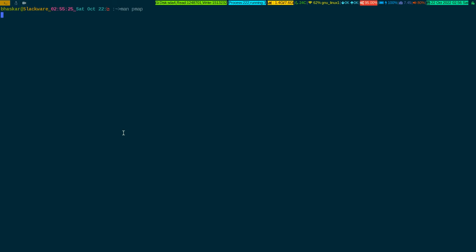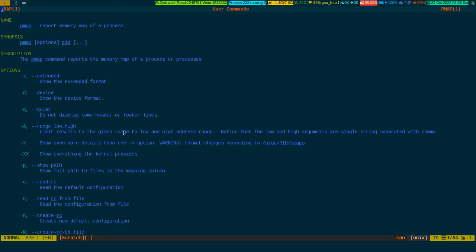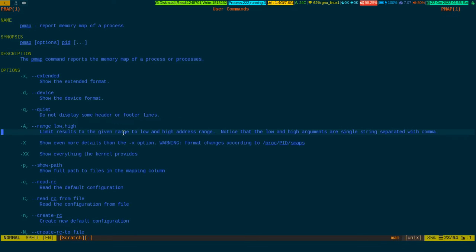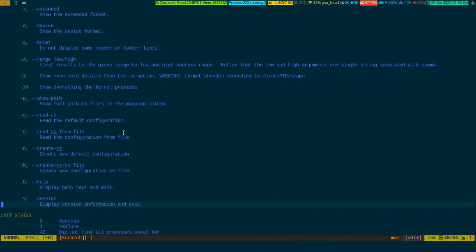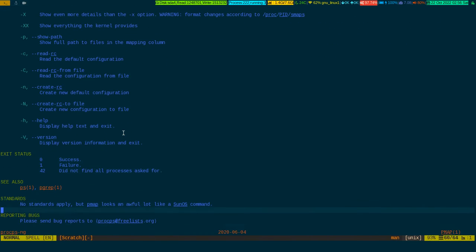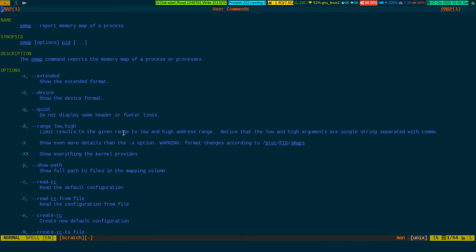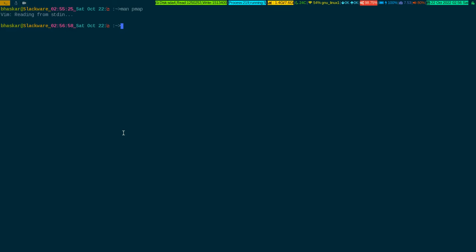The man page says 'report memory map of a process.' It has many flags which I'm not going to show all of, but I'll show you a few. The flags are pretty self-explanatory, so you don't have to struggle to understand them. This is a short and small man page — it probably takes five minutes of dedicated concentration to read it, and I encourage you to do so.